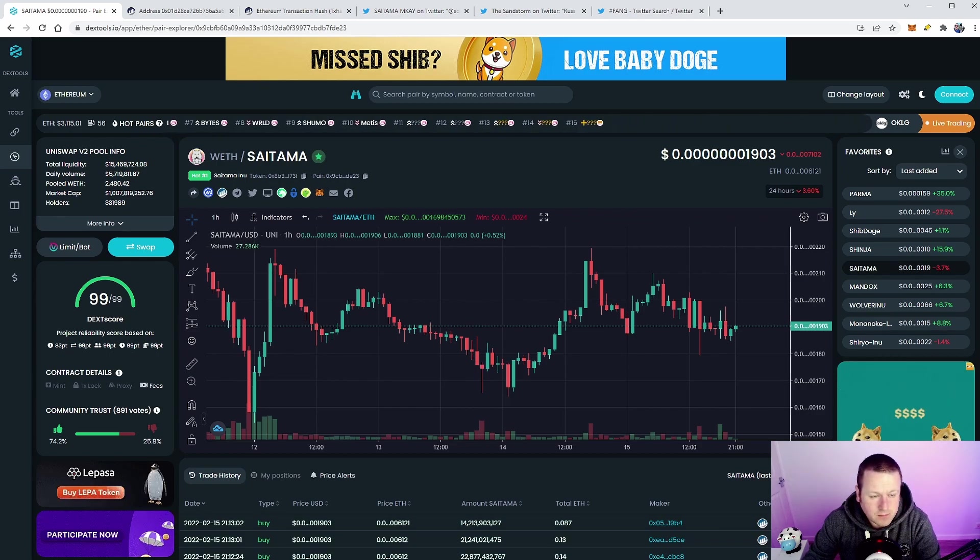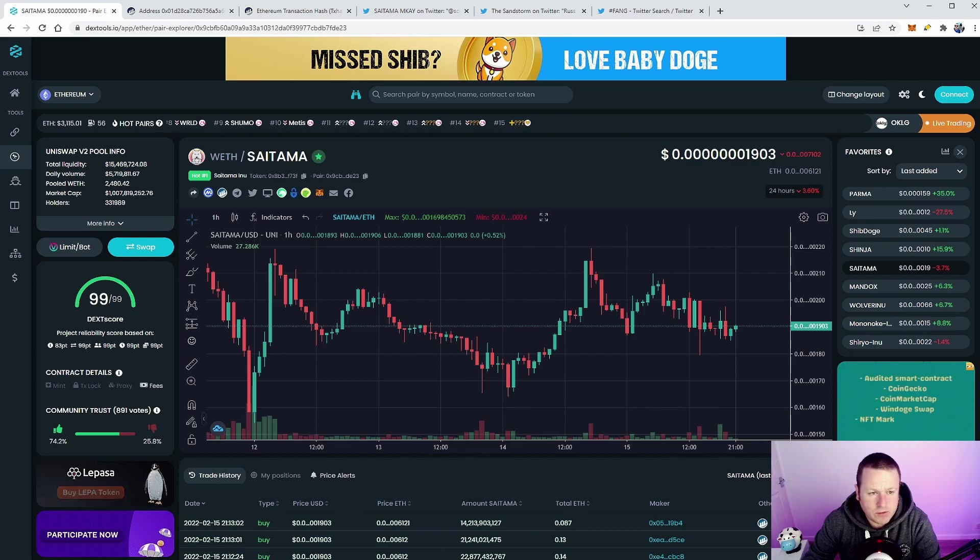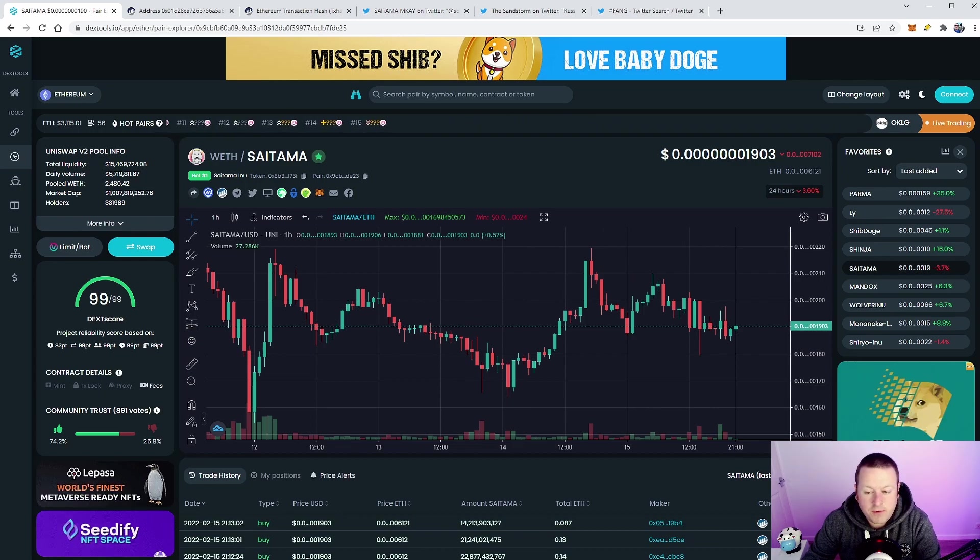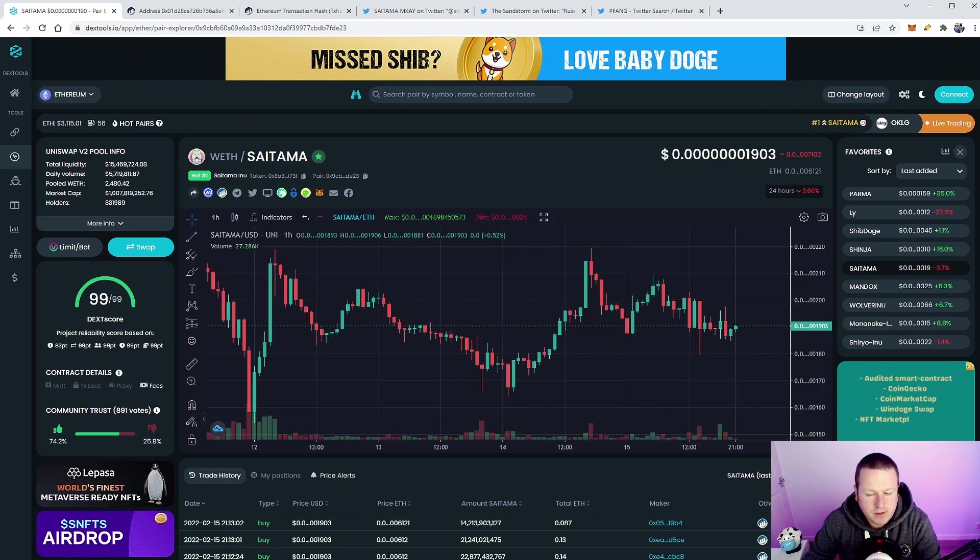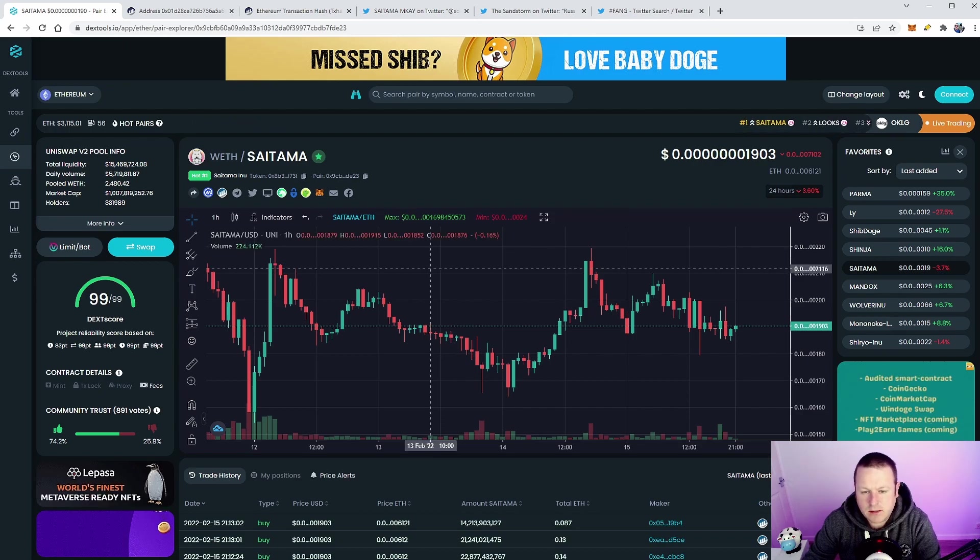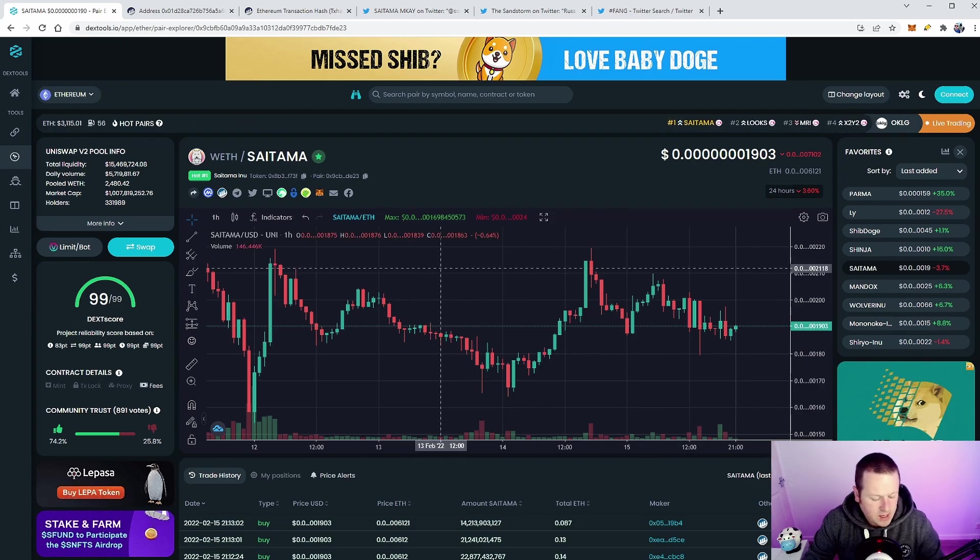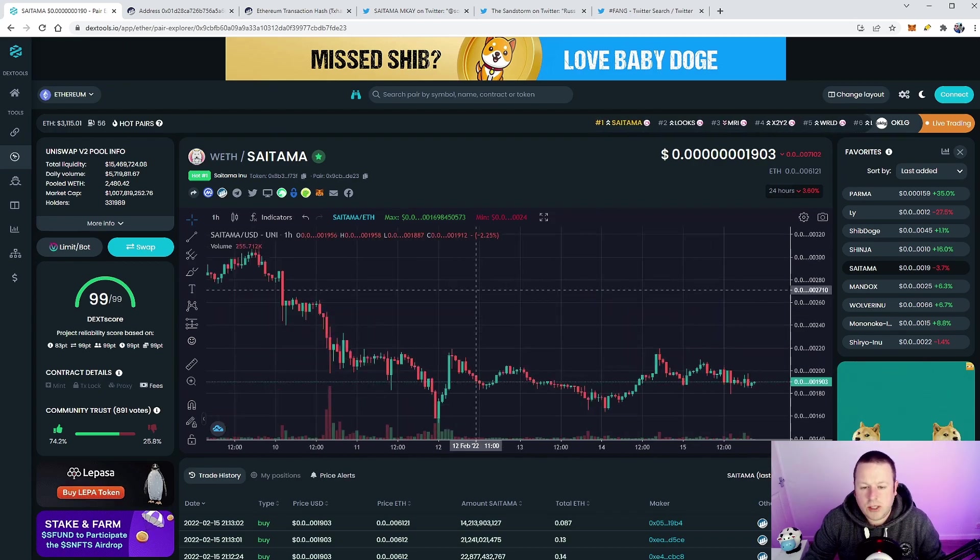15.4 million in liquidity, that feels like it's getting a little bit better as well. So there are some definite positive signs coming out of Saitama.